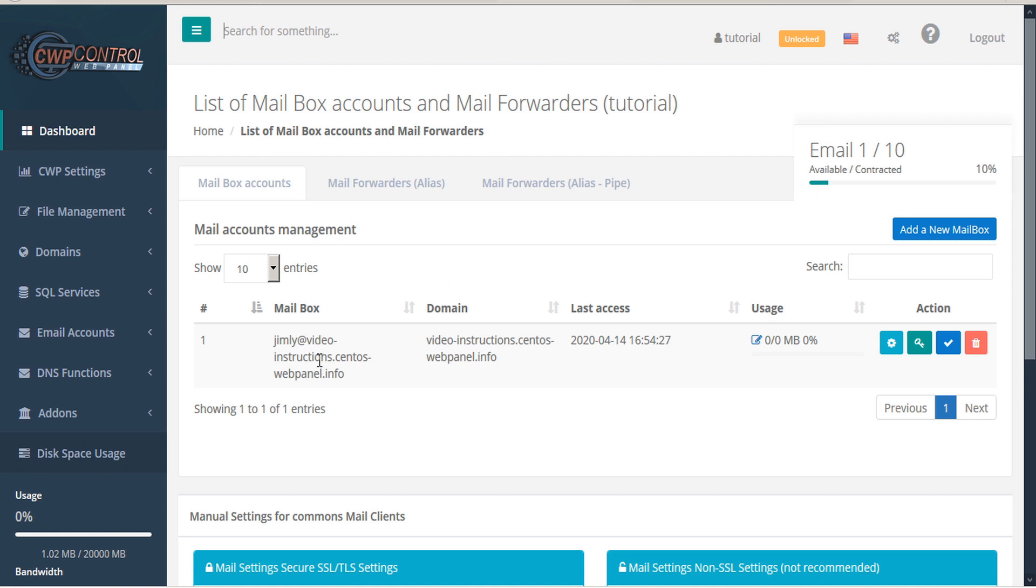You can sort these by mailbox, domain, last access, or usage. If you're looking for a specific mail account and you have many, you can also use the search field.